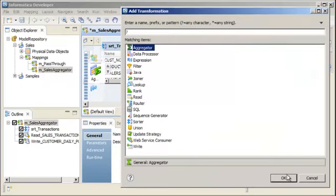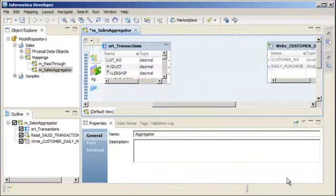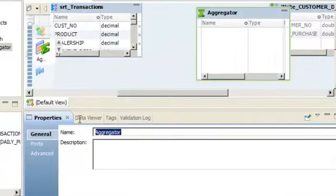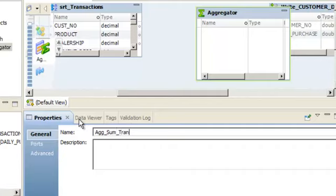Right-click in the editor and select Add Transformation. Select Aggregator and click OK. The aggregator transformation appears in the editor. On the General tab, enter a name for the aggregator transformation. Informatica naming convention guidelines use an AGG prefix. You can also add a description.